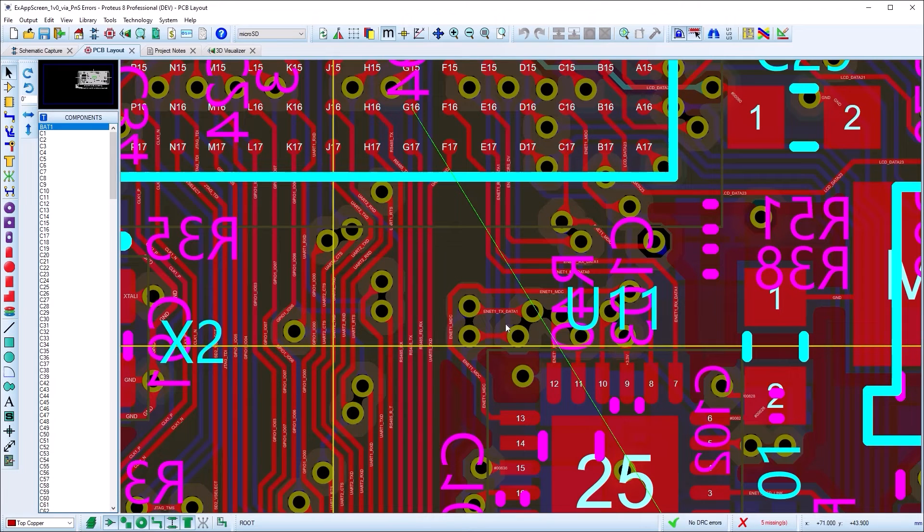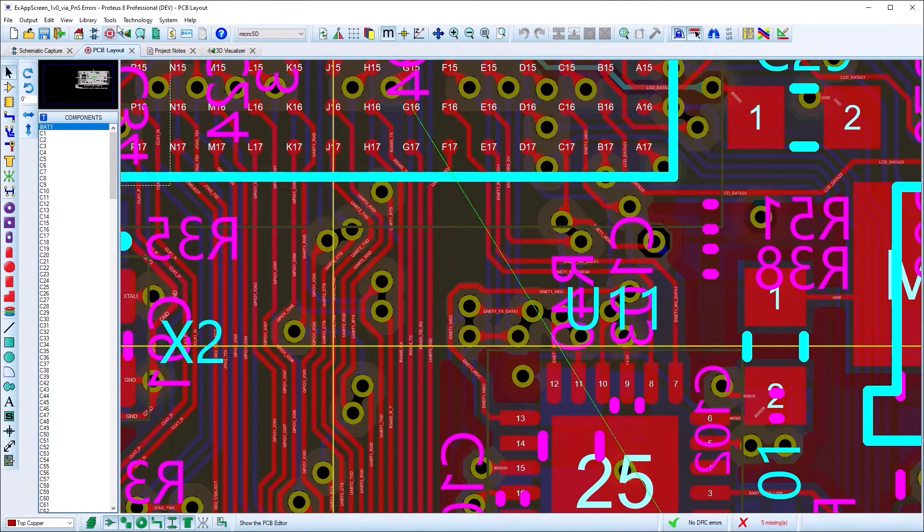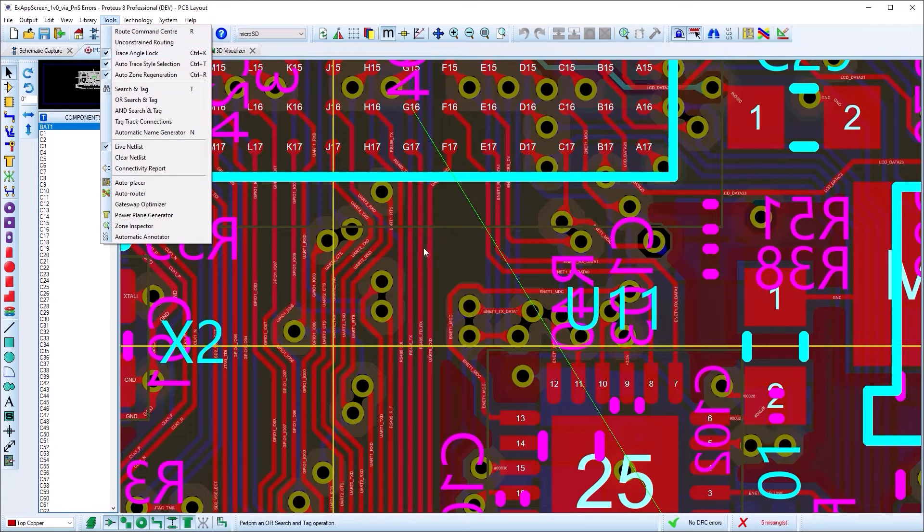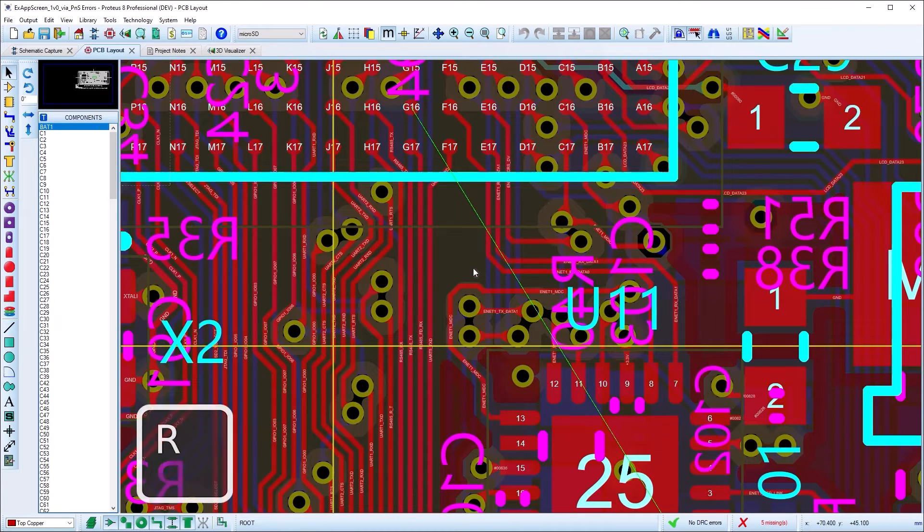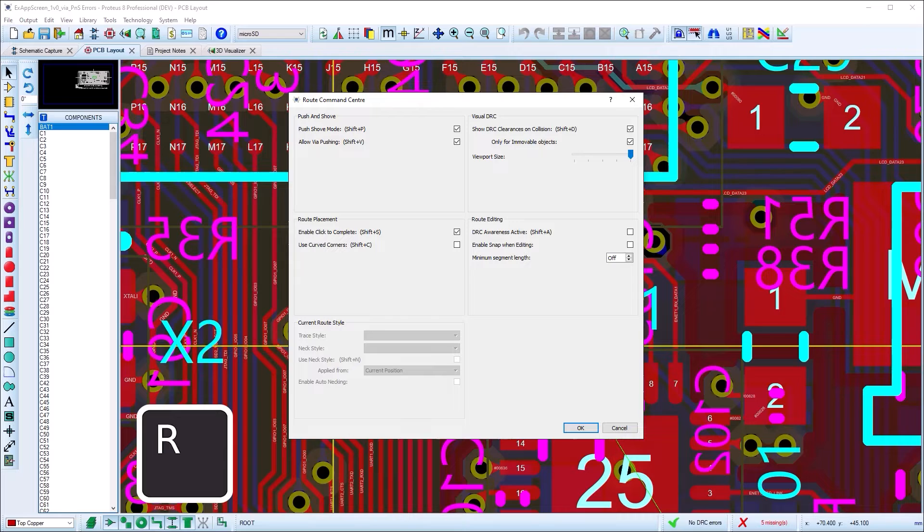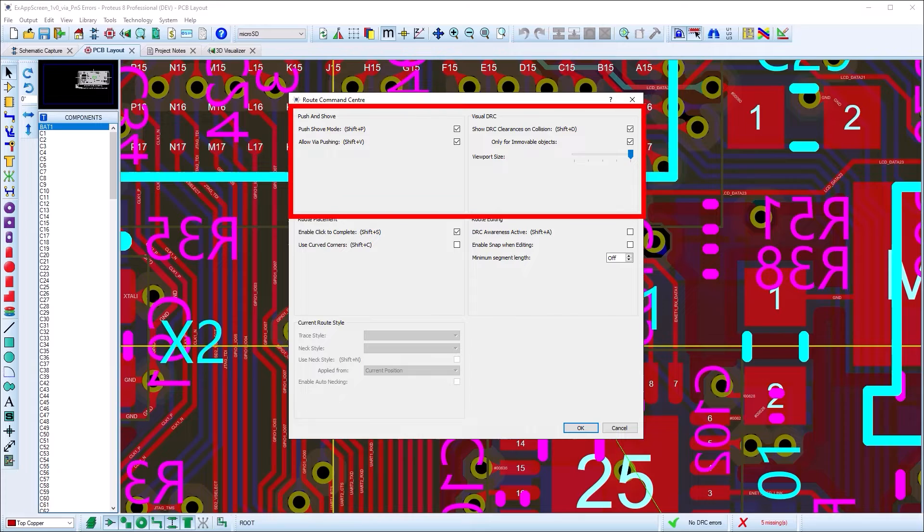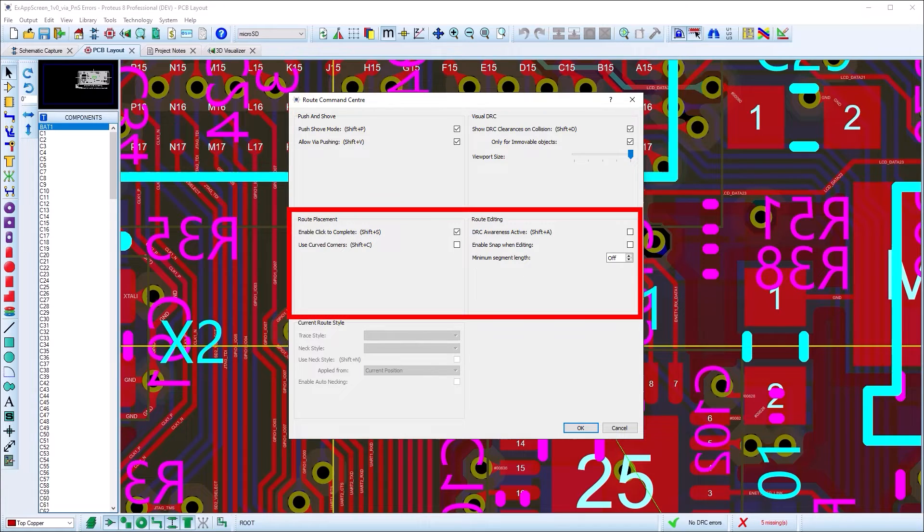More route placement configuration options can be found on the route command center, which can be launched on the keyboard shortcut R at any time. Here you can set the cornering style and control trace widths and via style options for the route. You can also control the size of the visual design rule viewport.